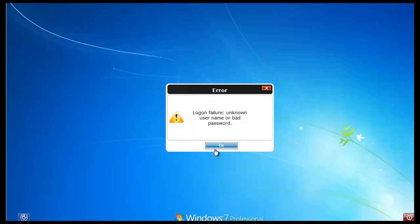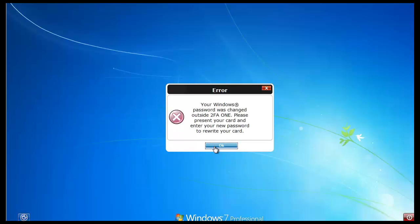And I'll receive an error. Go ahead and click OK. The system will inform me that my password was changed outside of 2FA1. This sometimes happens when users change their own passwords or when they call into the help desk to have their password reset. In this example, I changed my password by myself through Windows rather than using 2FA1.